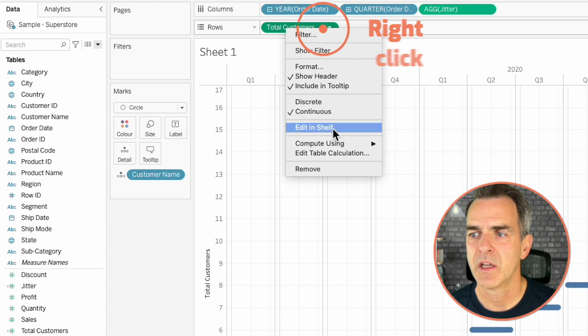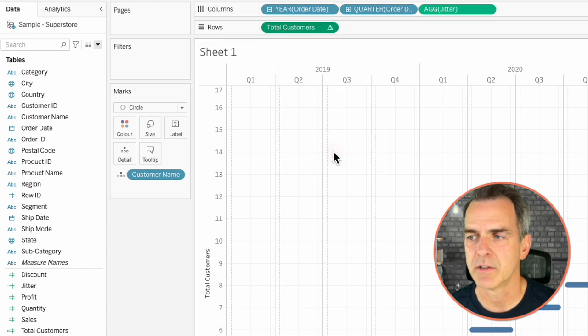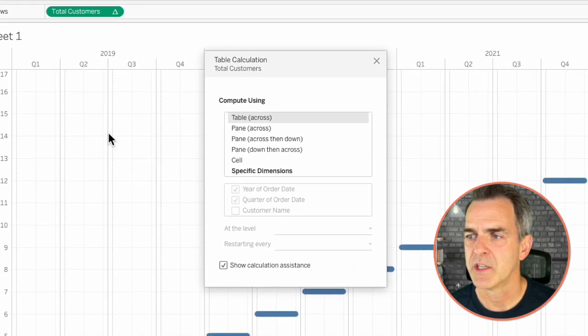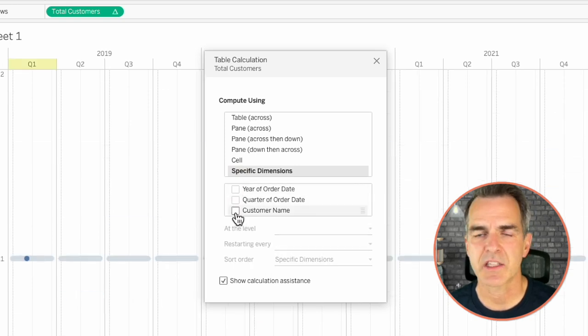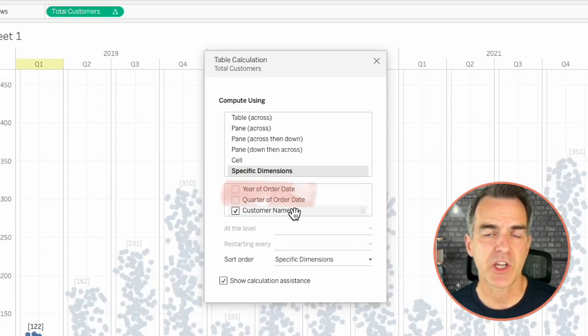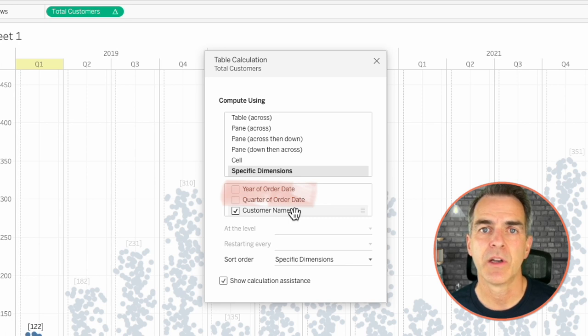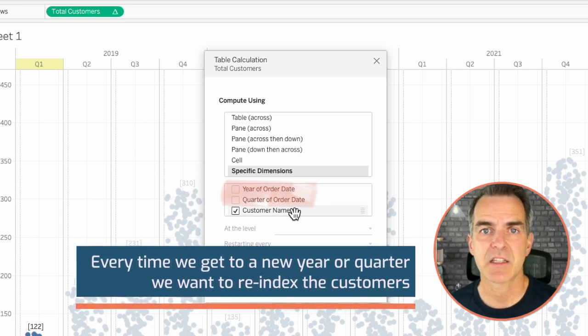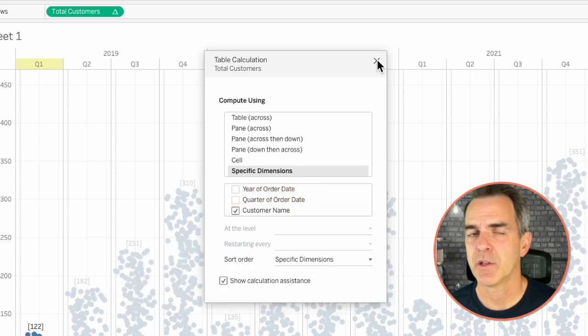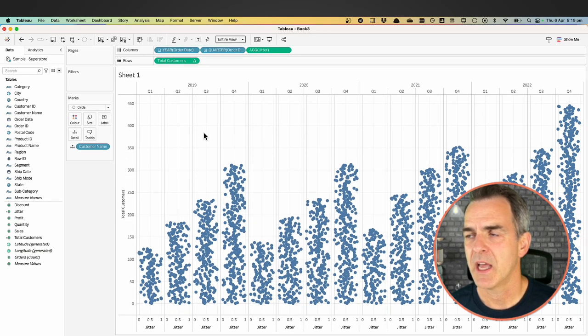Now we need to configure our table calculation in order to add that noise to the y-axis. Right-click on Total Customers and choose Edit Table Calculation. Choose Specific Dimensions, uncheck Year and Quarter, and check Customer Name. The reason we uncheck Year and Quarter is because every time we get to a new year or quarter we want to re-index the customers. Close the table calculation window.